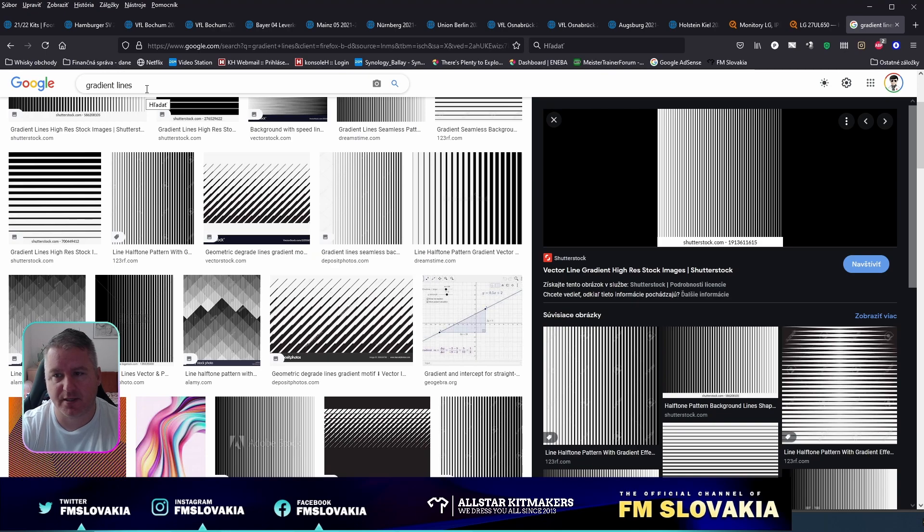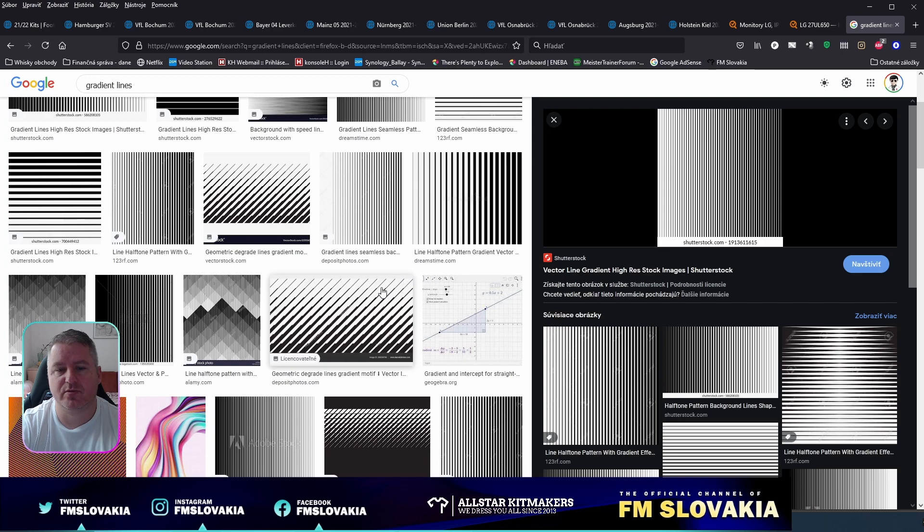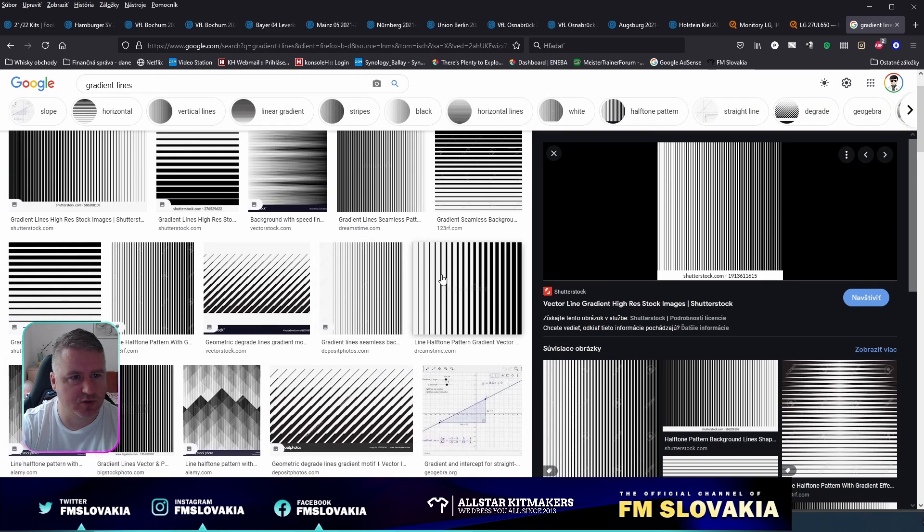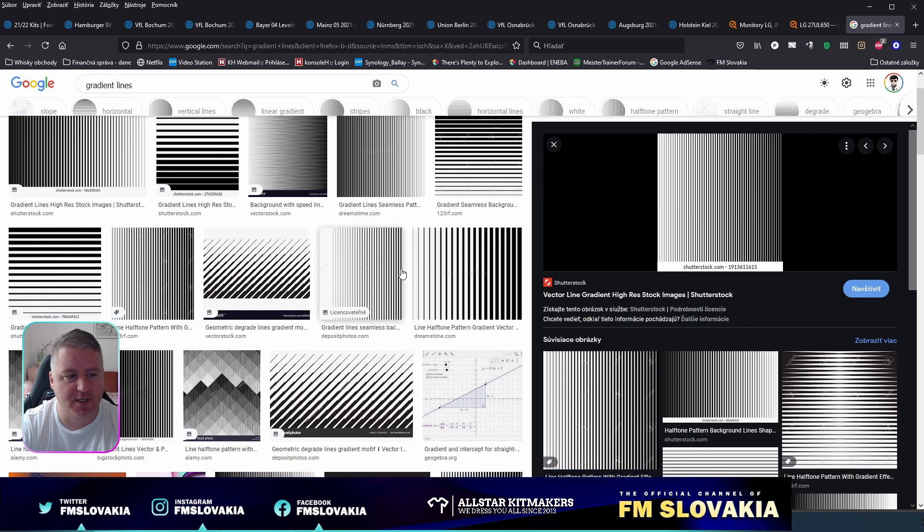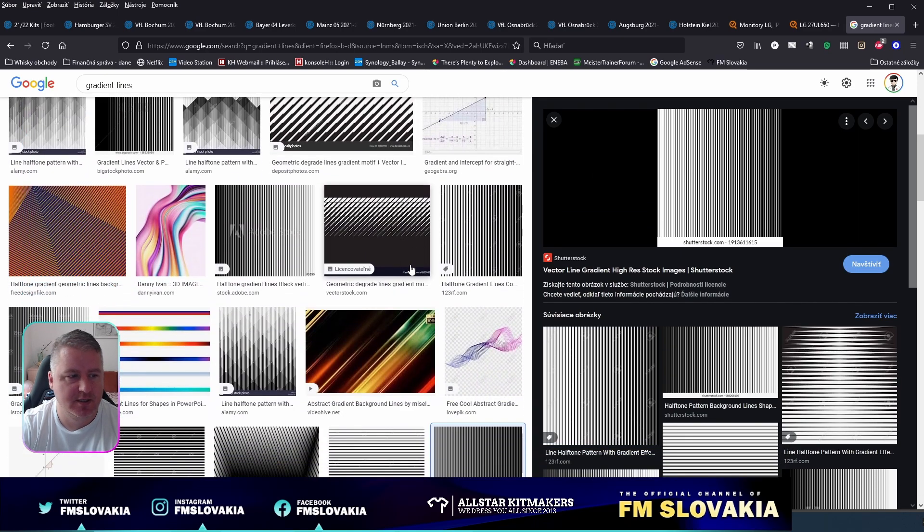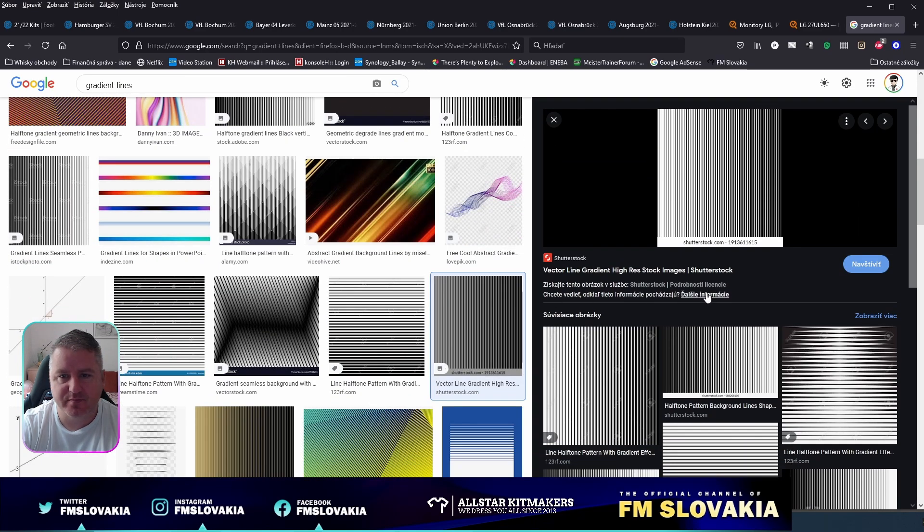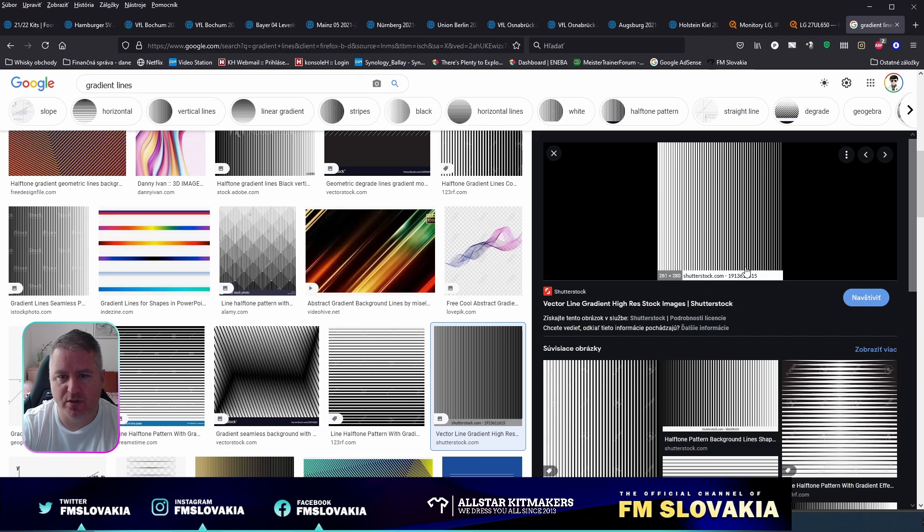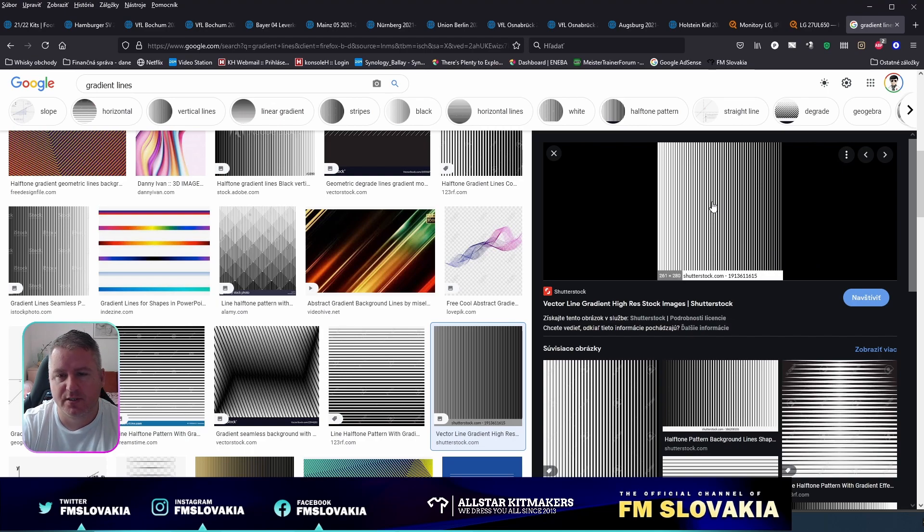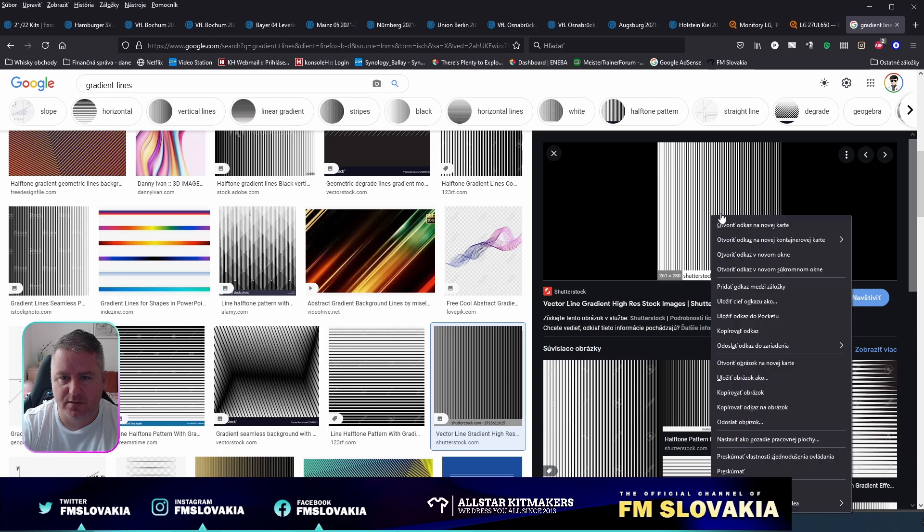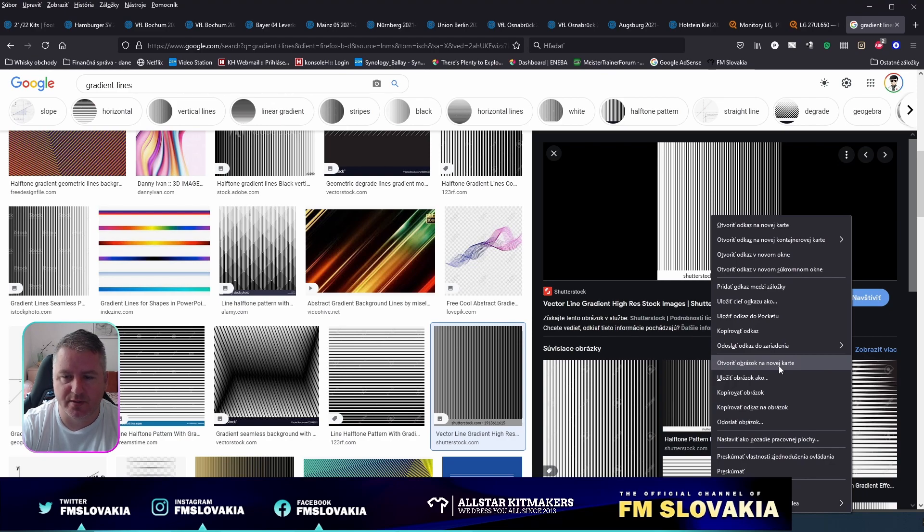Choose any you like or think should be best. I already have one selected from Shutterstock. I don't need to buy it; I will use only this preview image. Right-click on the preview image and go to the option saying open the image in new tab.